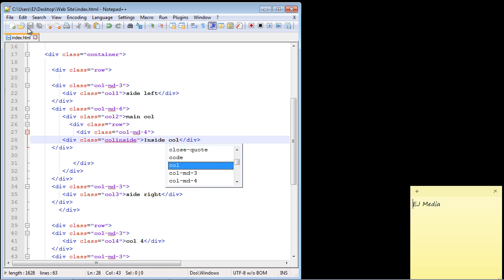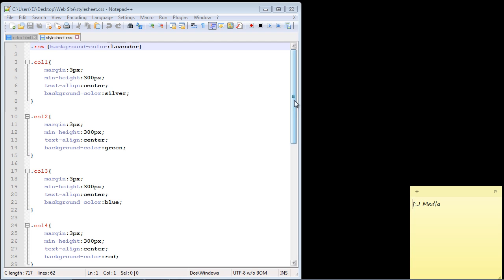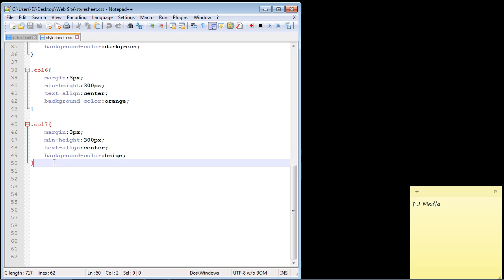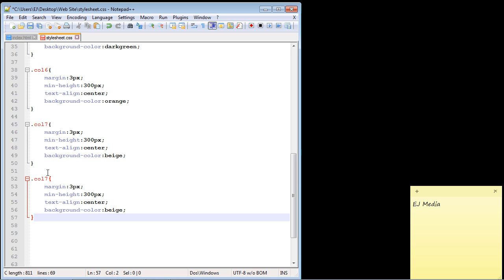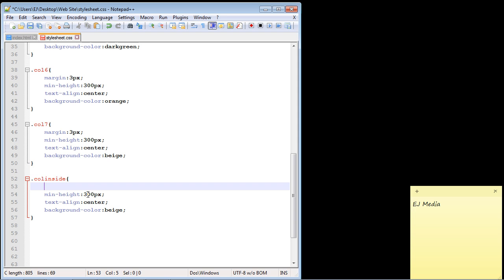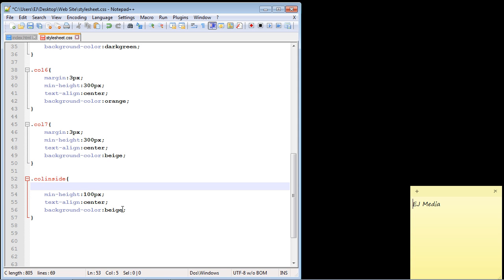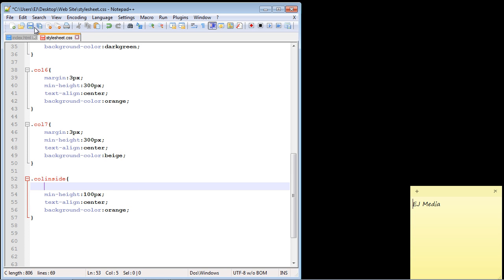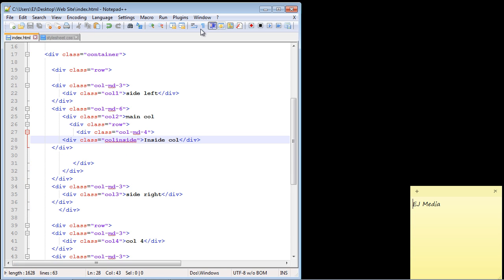And now let's open up our style sheet. And then what we want to do is just create some rules here for our new class. And so we'll just copy and paste down here. And remember that was Col Inside. Good. And we don't need margin. Let's get rid of that. We'll set the minimum height to 100 pixels. We'll center the text. And let's set the color to orange. So let's save this.